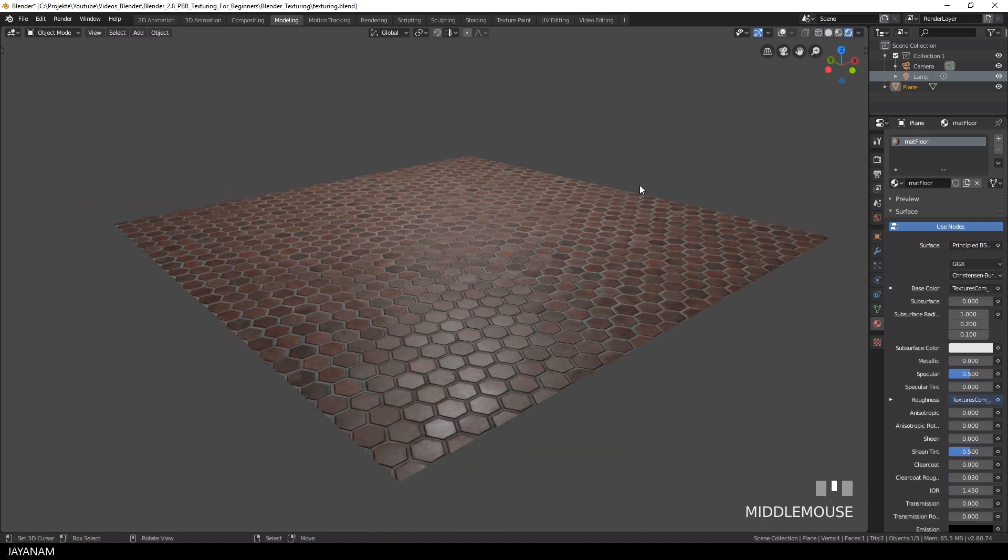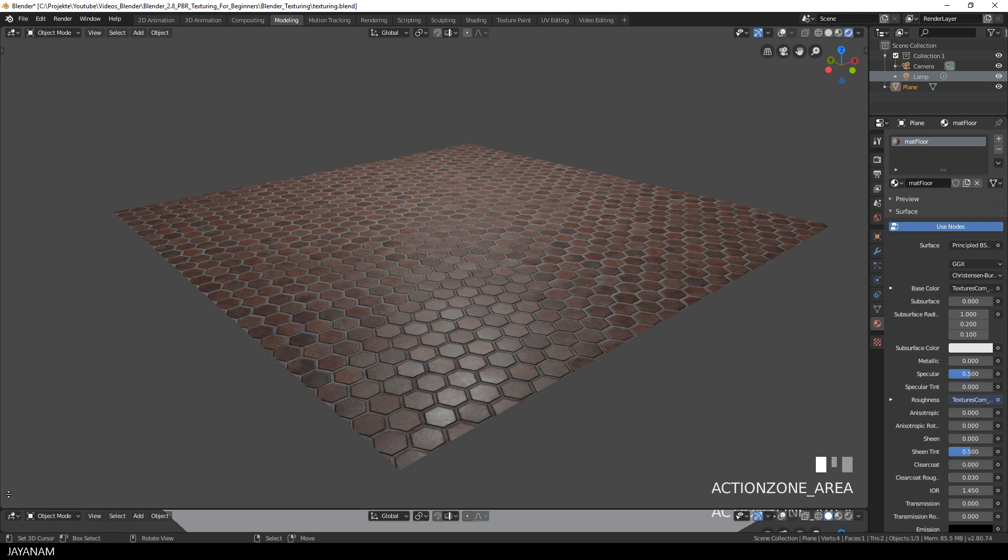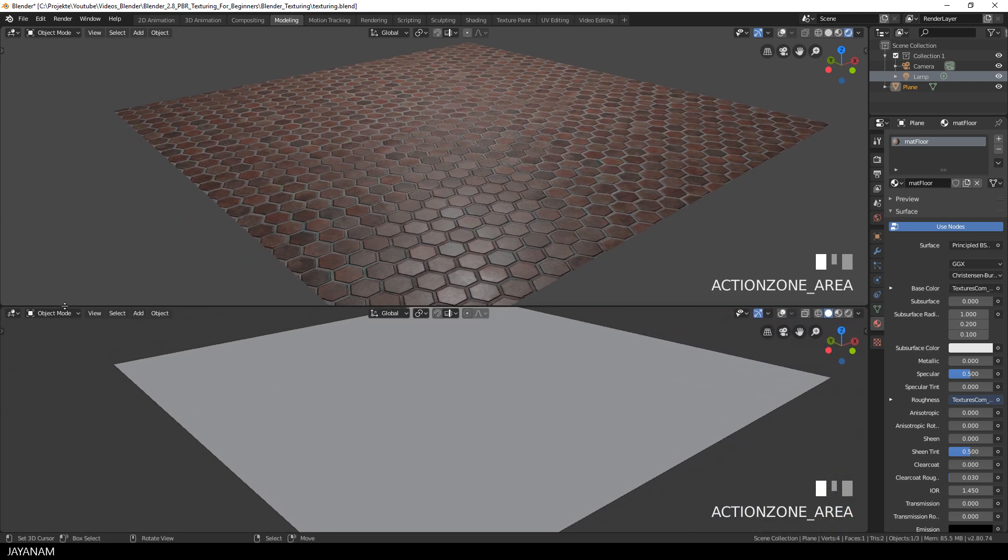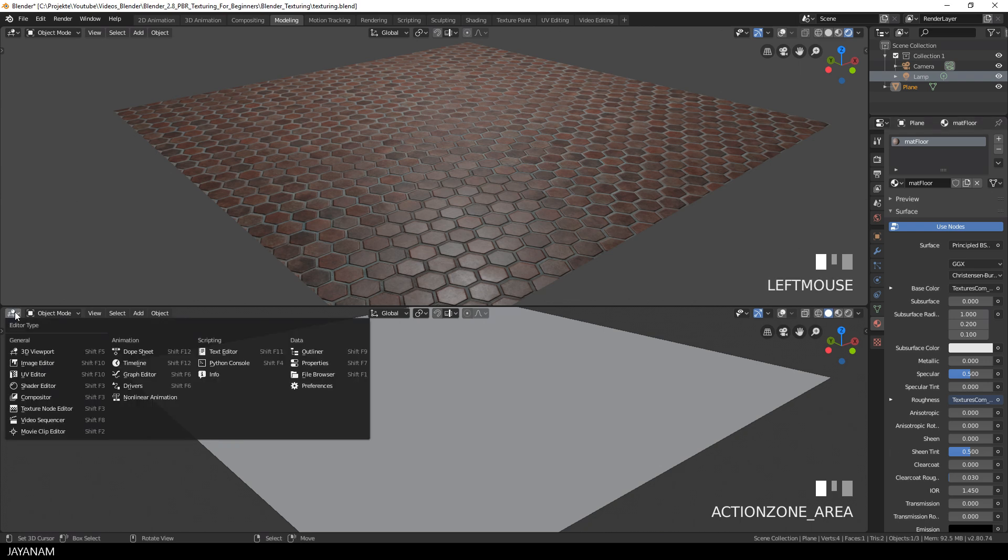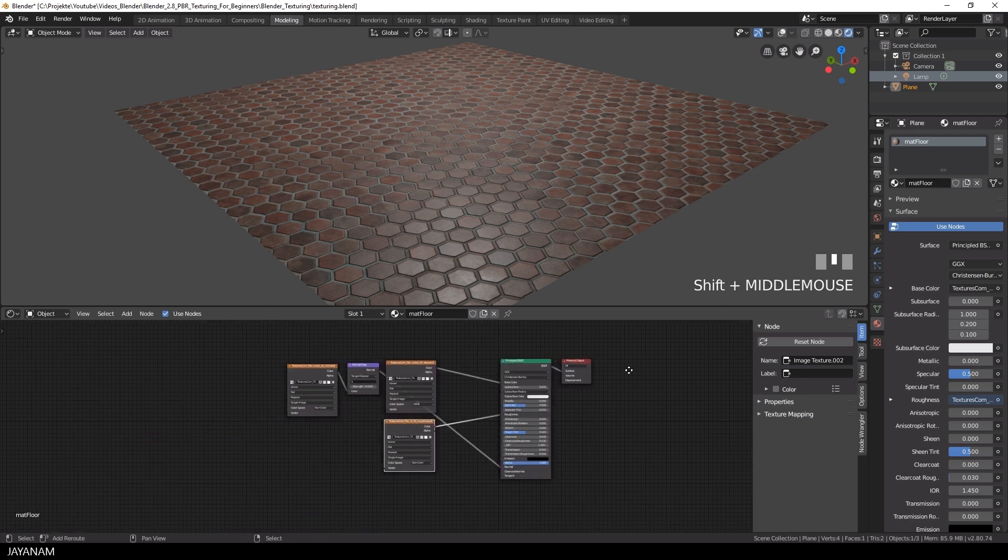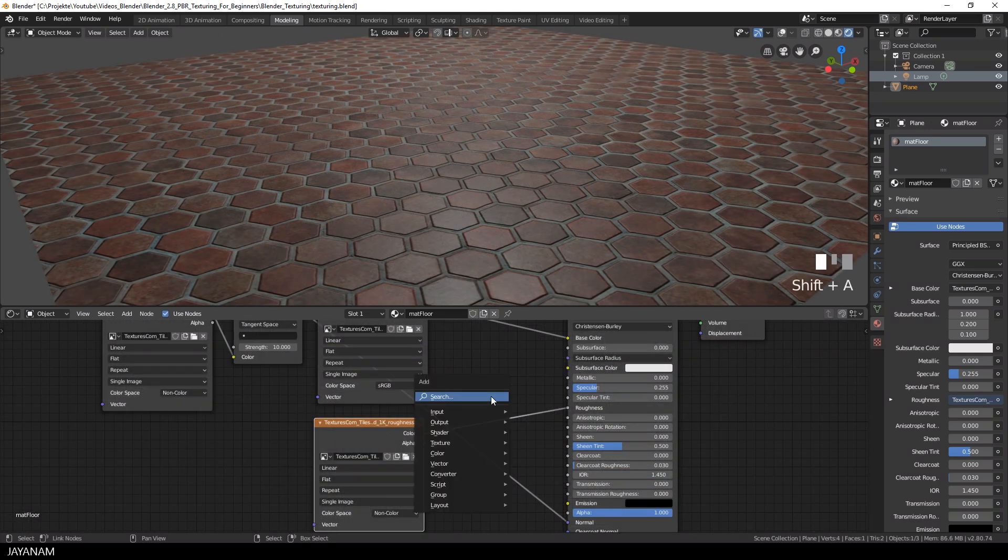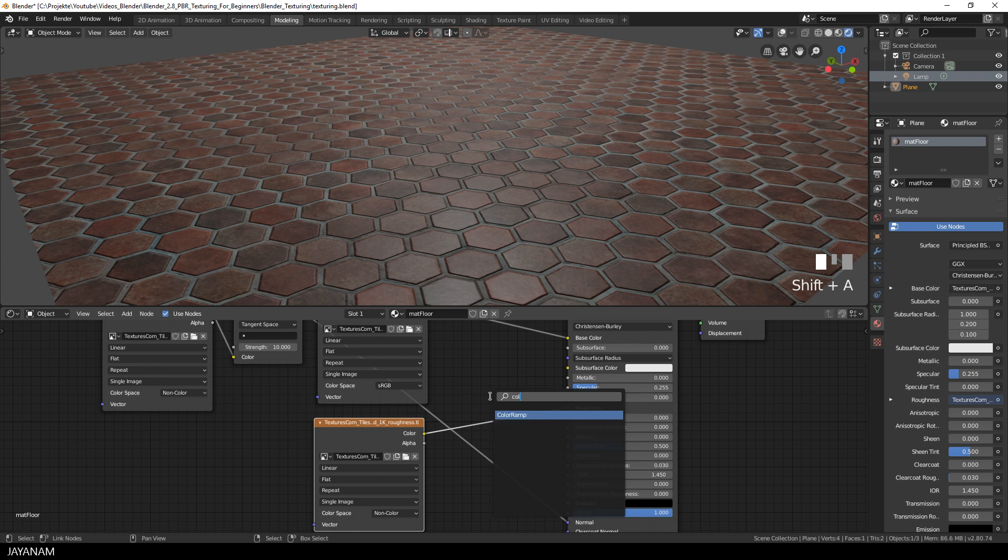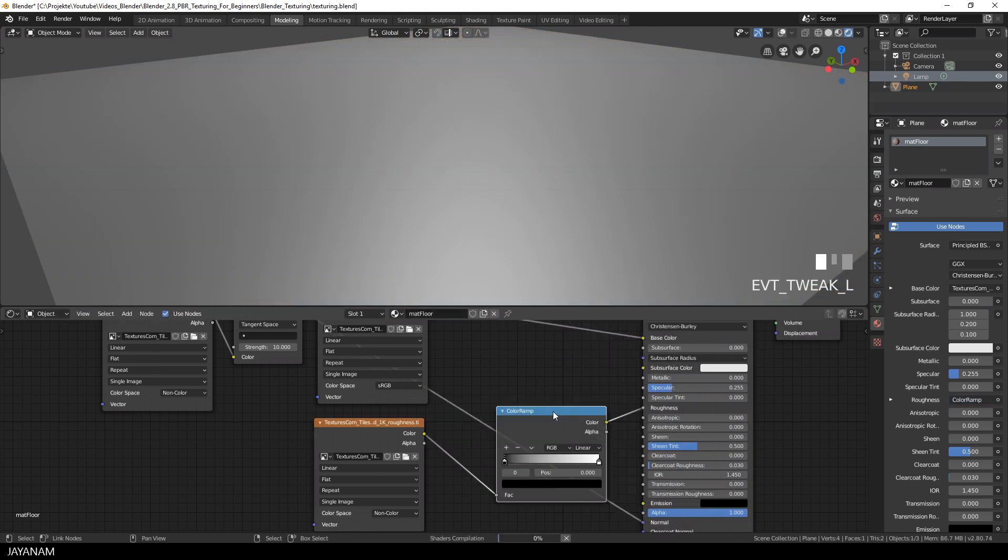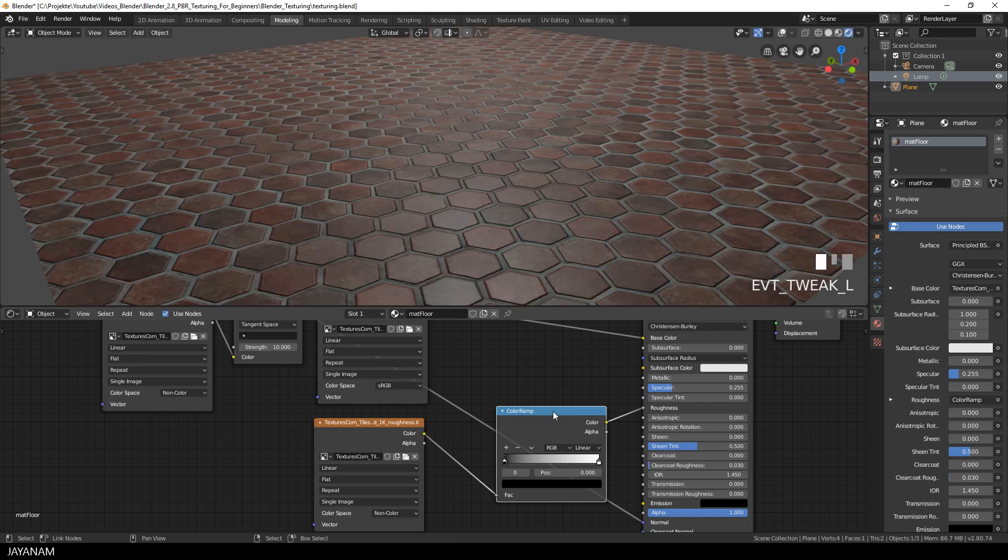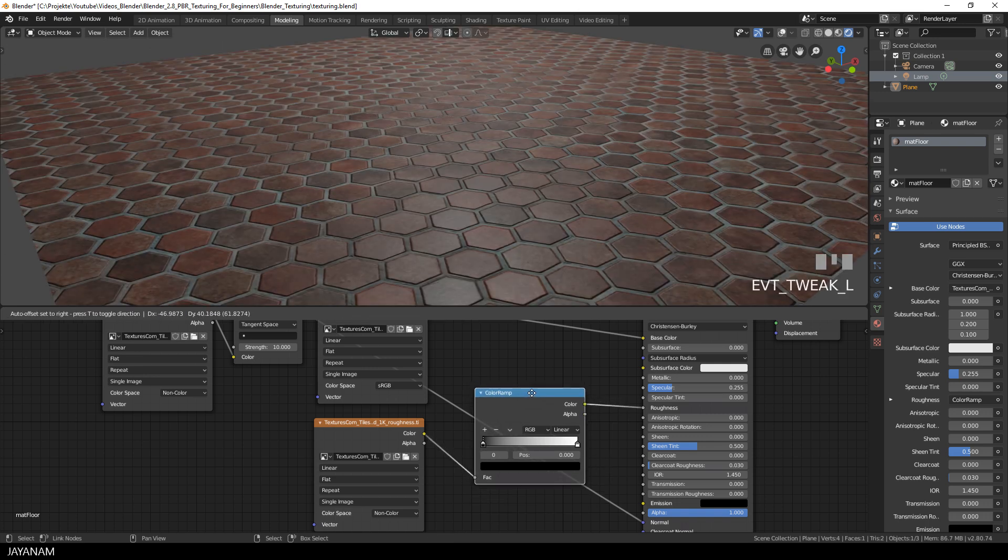A very nice material and the last thing that I would like to show you is playing around with the roughness. To do this I open the shader editor again. And then I go ahead and add a new node to the setup and this is a color ramp. Basically the color ramp node is used to map values to colors. And we use it here to adjust the black and white parts of the roughness map.